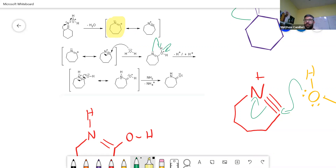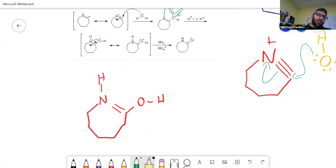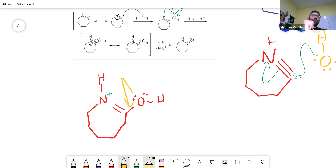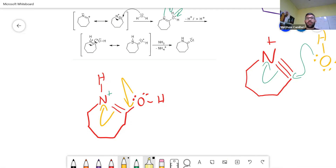Once you are here, you're going to have the positive charge on the nitrogen. To remove that positive charge on the nitrogen you can use the electrons from the oxygen and break the double bond to the nitrogen, to get your final product.